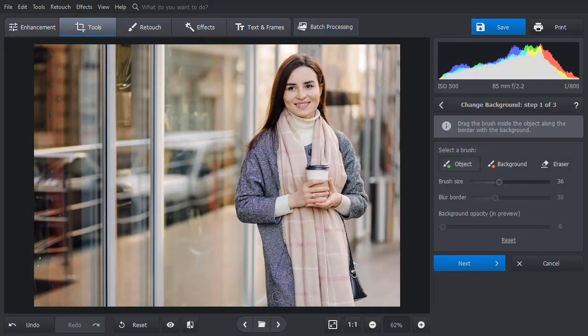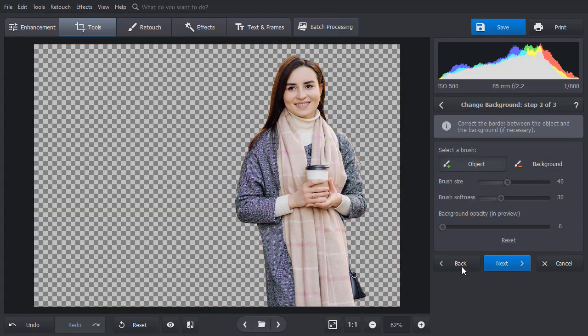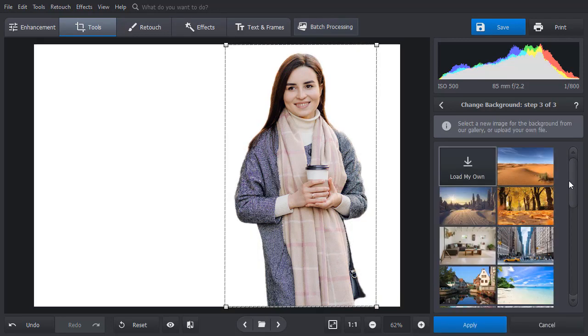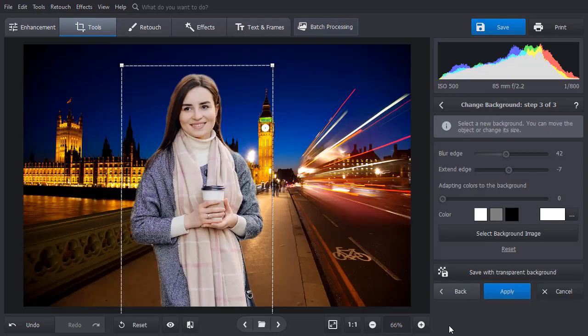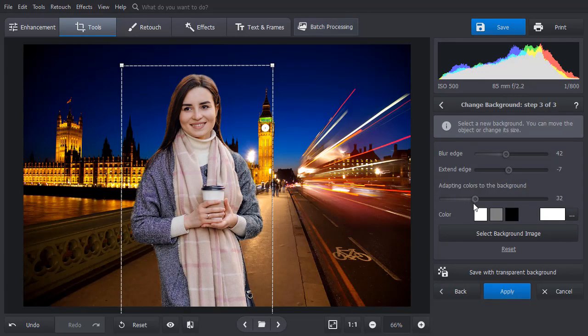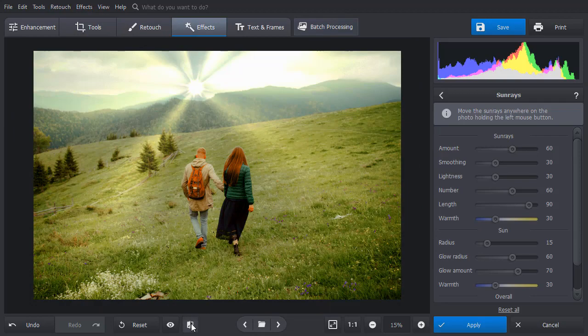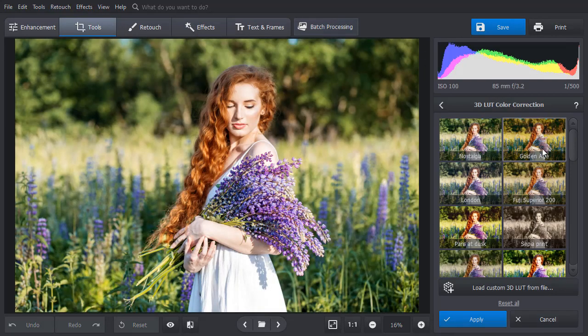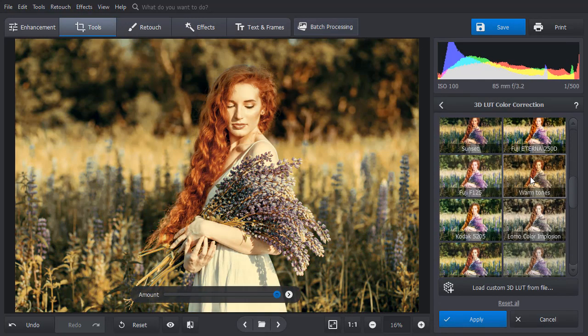This Windows 10 Photo Editor offers a vast array of tools for stylizing your photos. Change the background in a few simple steps and use a built-in image or your own picture as the new backdrop. Add sunrays to your photos. Apply 3D LUT color correction or HDR effects.